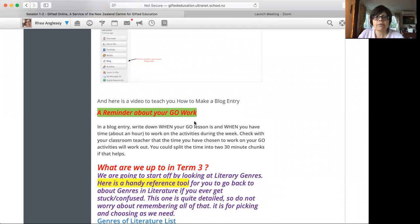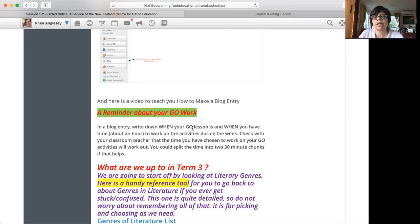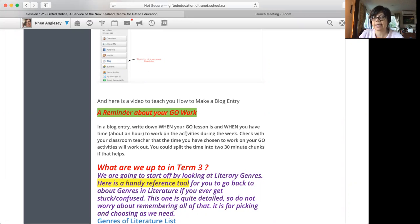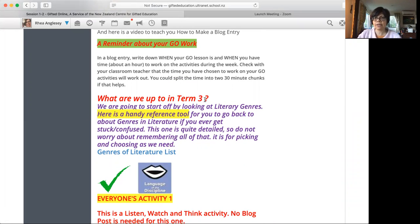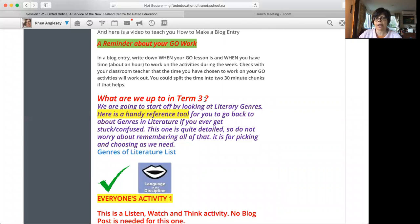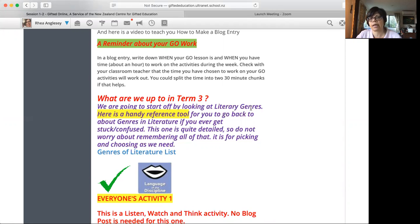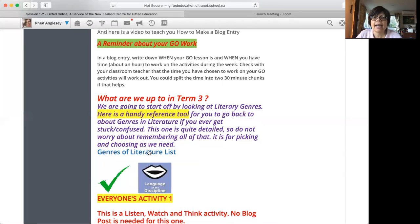This is a reminder about your gifted online lesson, when it is, et cetera. You can set up a little timetable for yourself. You don't have to do this, but this is actually helpful to do. Then, because you started in term three, every term we look at a different aspect of reading and writing, we are looking at literary genres.